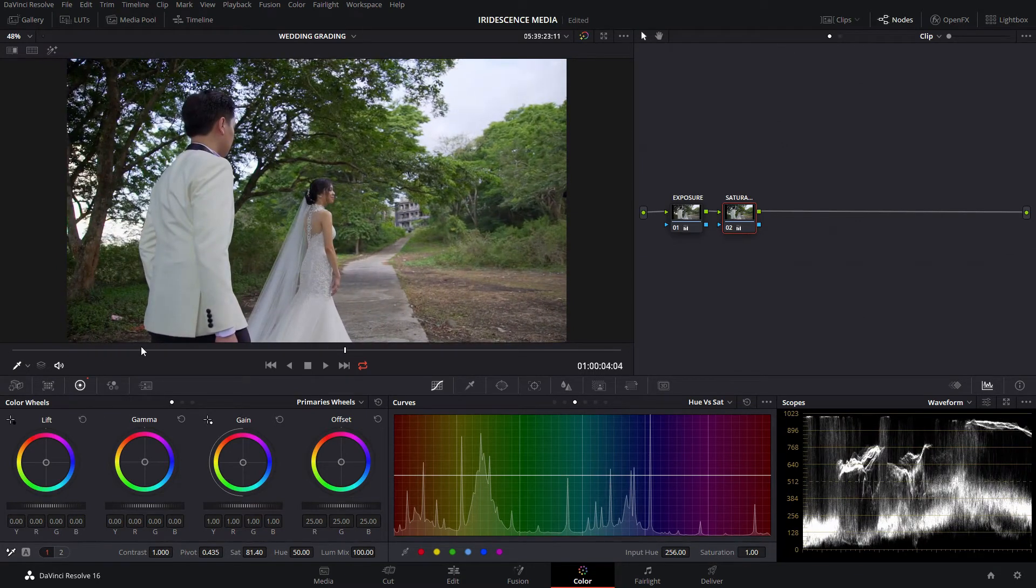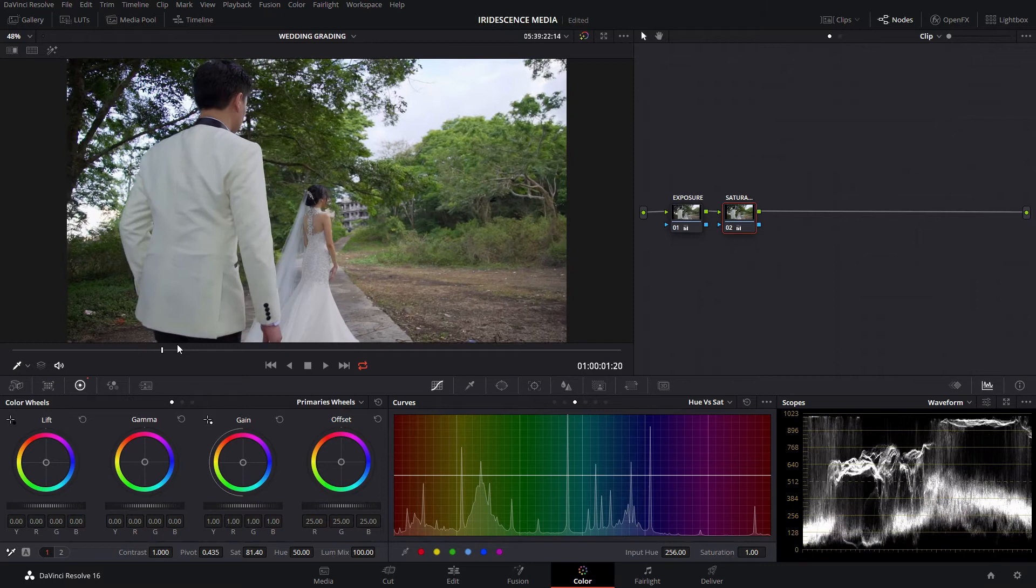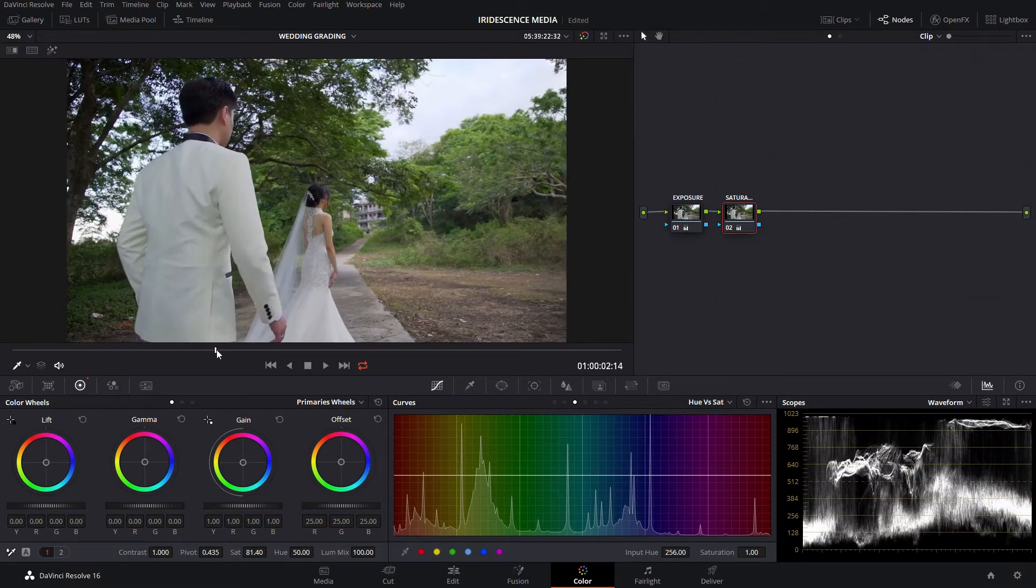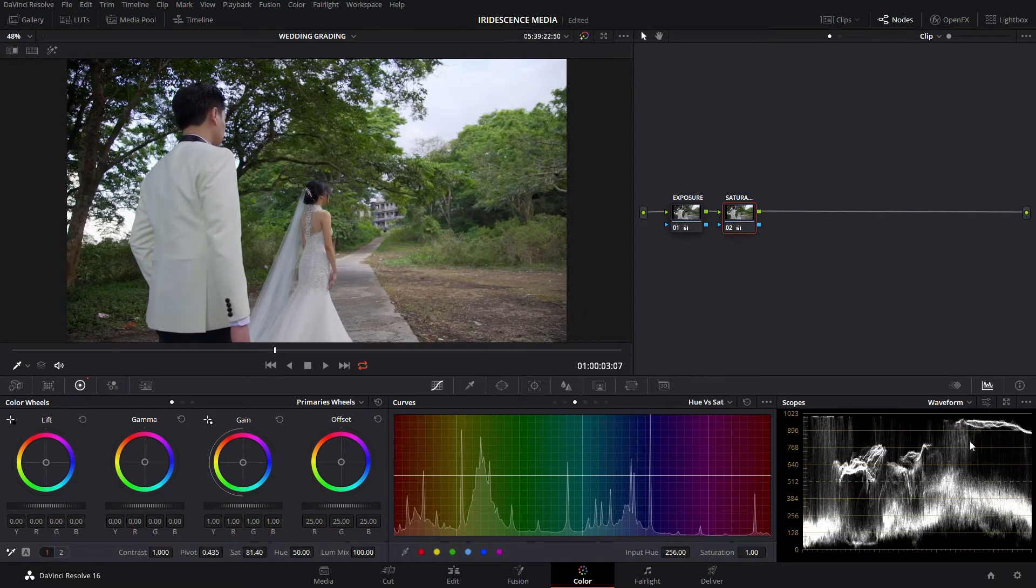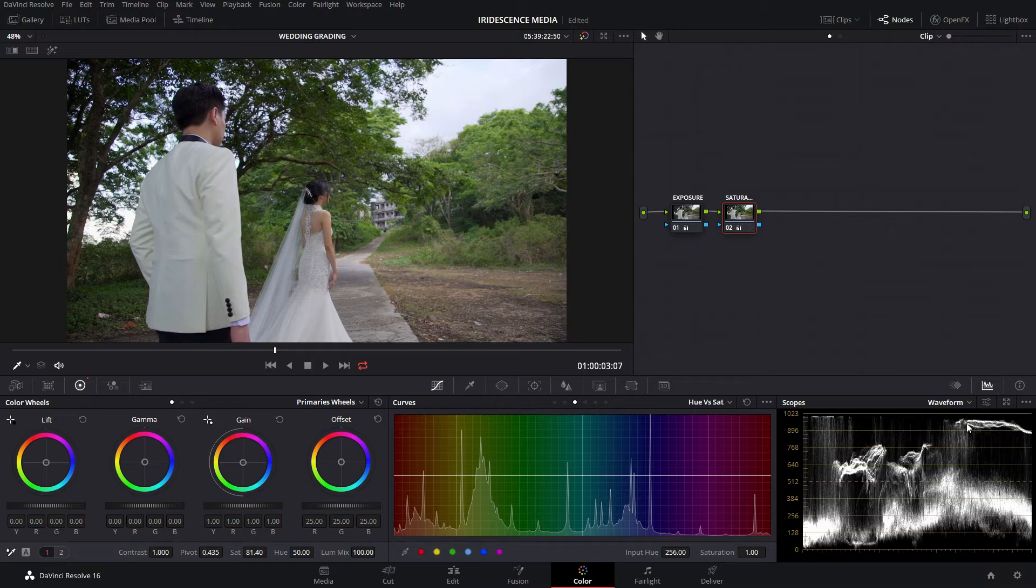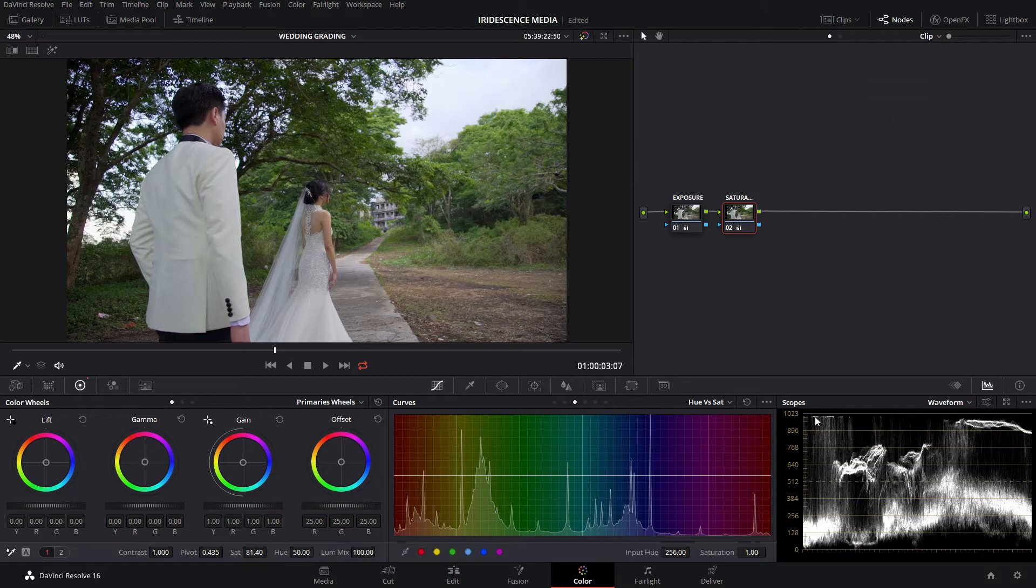But it still seems a little bit blown out. If you can see, the sky is primarily on the 90 to 100 percent IRE level, so we're going to fix that.